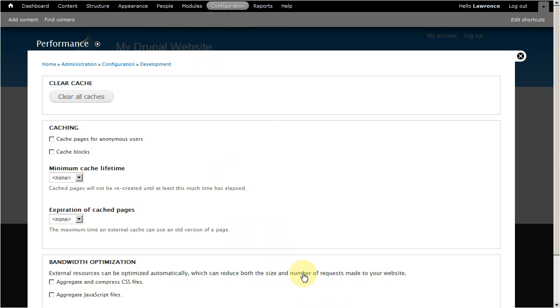What cache does is it stores pages previously visited by another user in the database and serves the same page to future visitors. This reduces page load times and helps improve overall performance.